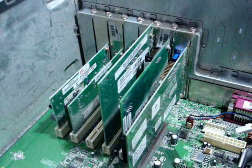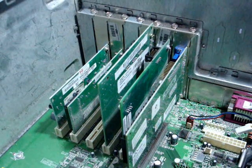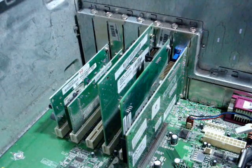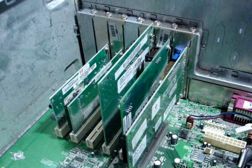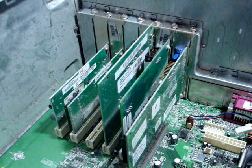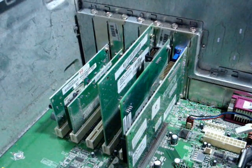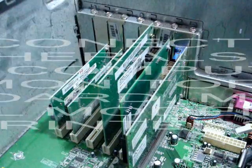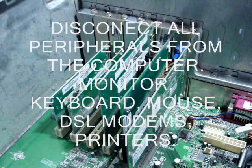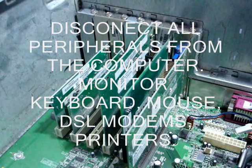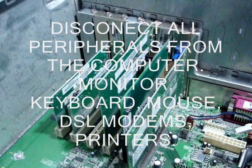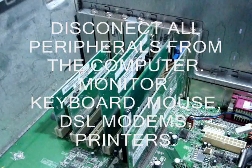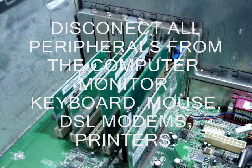Once you have everything disconnected from the computer—monitor, mouse, keyboard, power, modems, printers, everything—you must not have anything connected to the computer and the cover is off.